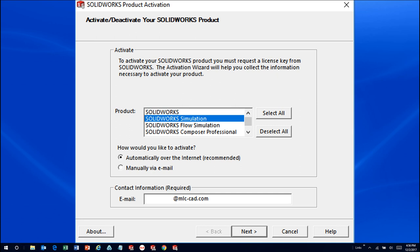Assuming this computer has an internet connection, we'll want to choose automatically over the internet, insert our email address, and click Next. The activation will occur automatically.